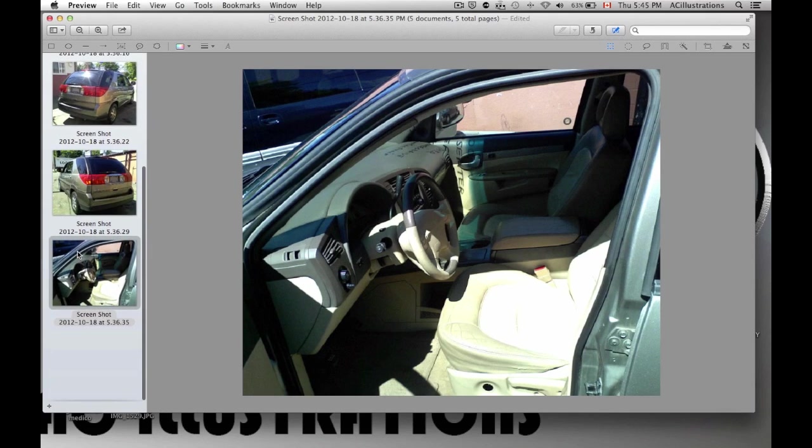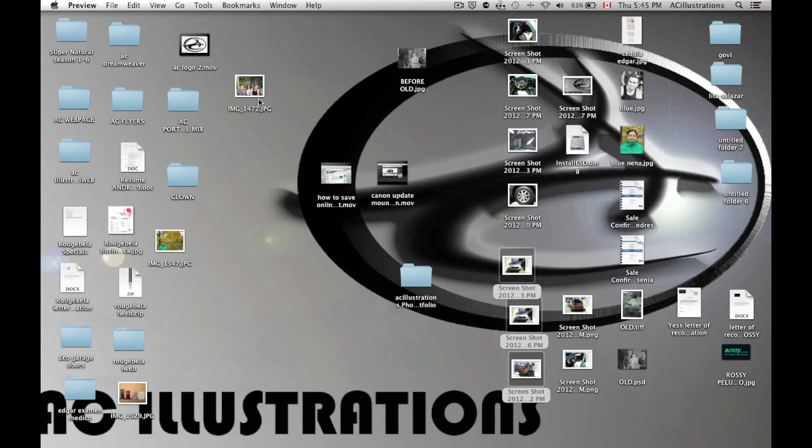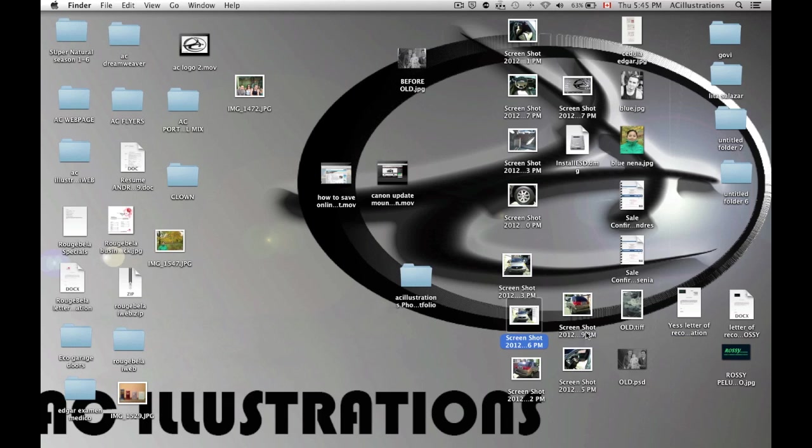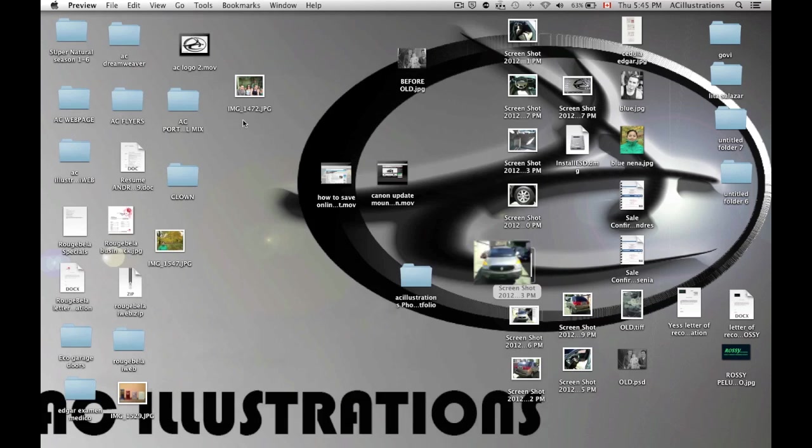It depends what you want to do. Once you close it from here, your pictures will change. As you can see down here, if I open them up again, they will be cropped already.